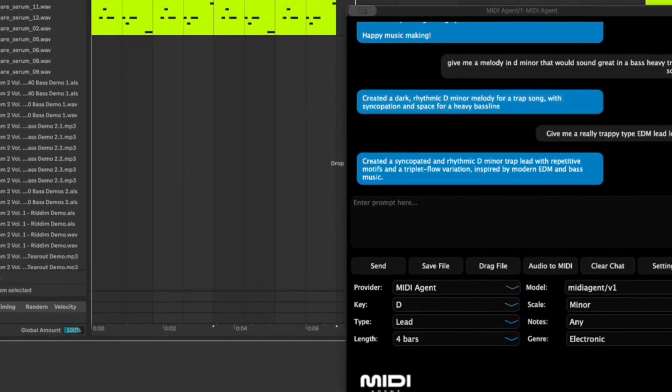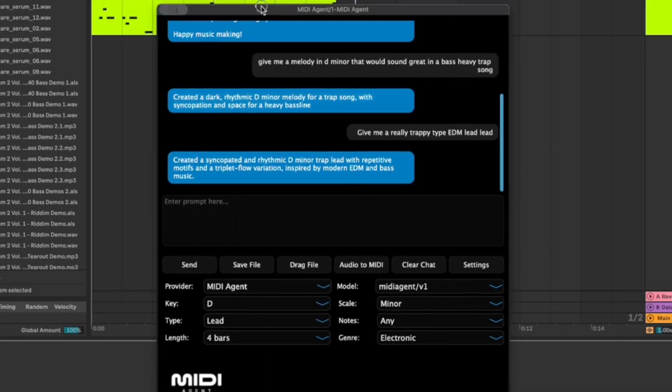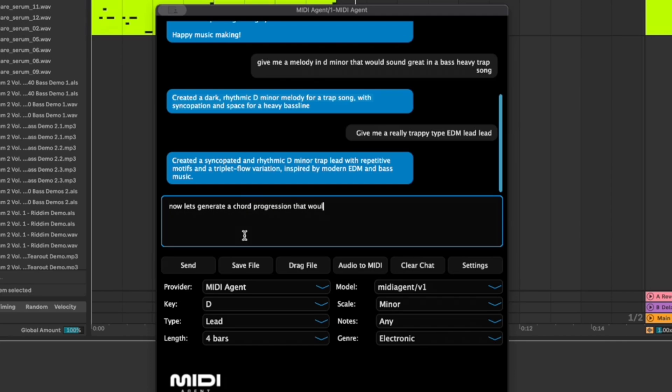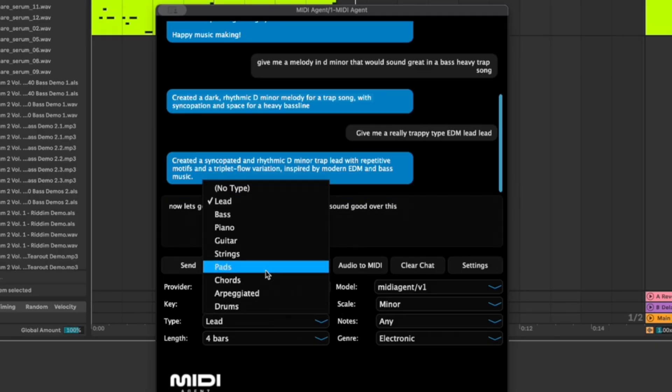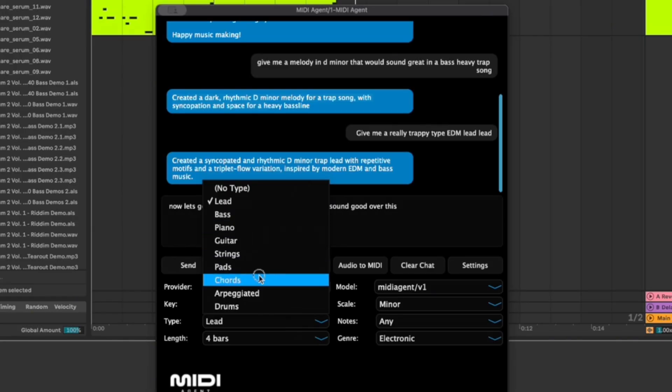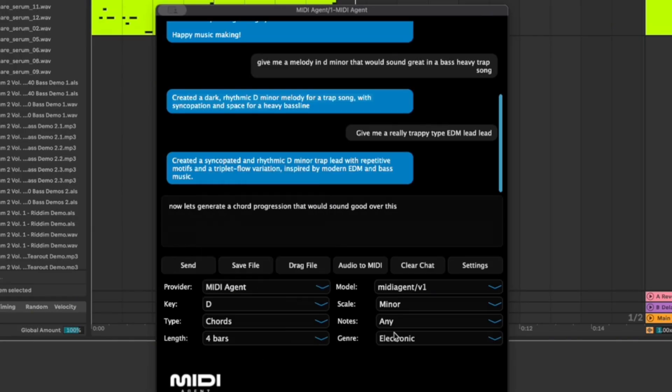So next I'm gonna go back to the midi agent and I'm gonna say now let's generate a chord progression that would sound good over this. And I'm going to come down here and we're going to change it to, let's change it to like pad or let's change it to chords.